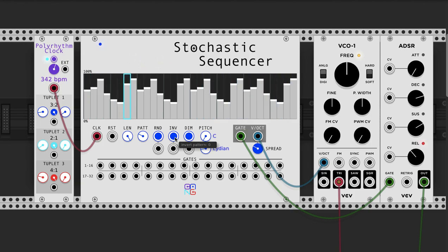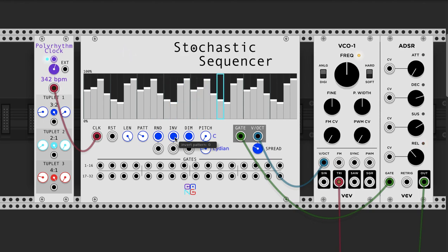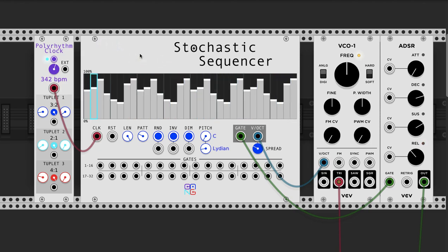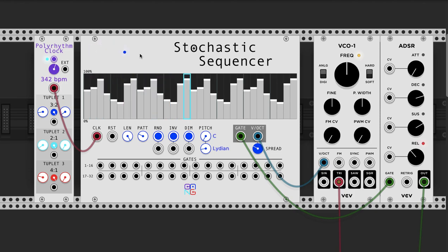It's a kind of randomized pattern that becomes repetitive. The interesting thing is that because it's still dealing with probabilities, you can hear a repetition, but it's not always exactly the same. This can create some interesting ostinatos, rhythmic patterns, melodic patterns, or whatever you're going for.